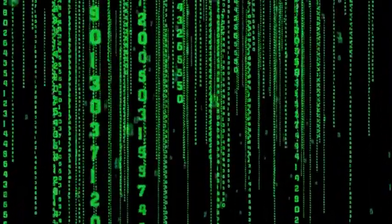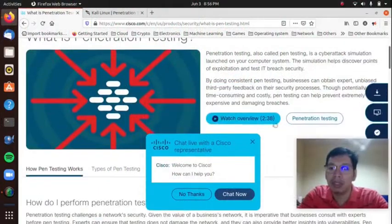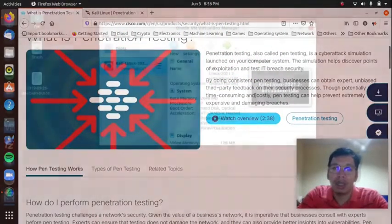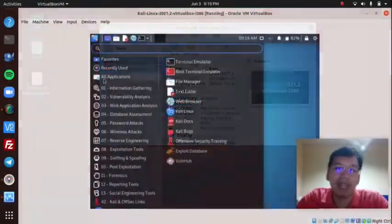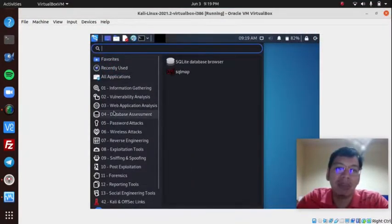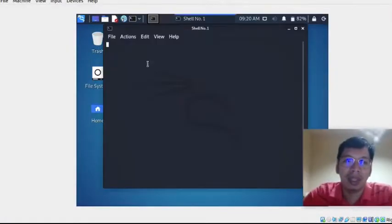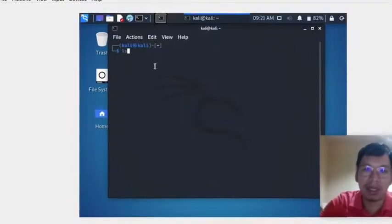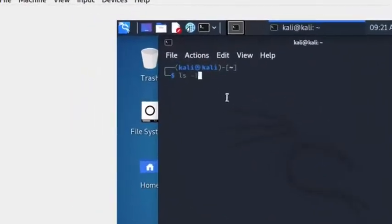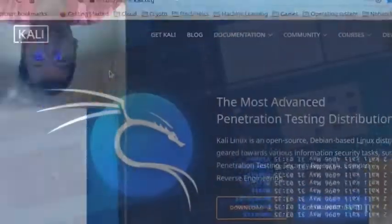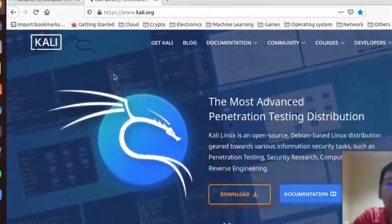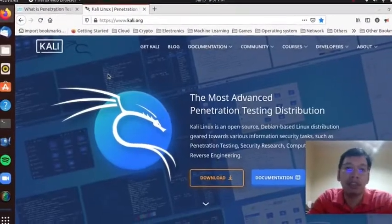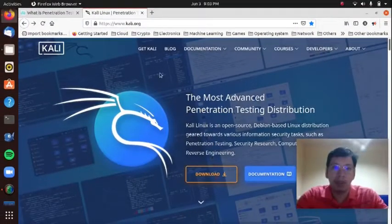Alright, in the previous video, we talked about what pentesting is, installed Kali Linux on VirtualBox, and familiarized ourselves with the tools available for us in Kali. I also showed you how to open and close a terminal where a pentester usually does his or her work. If you haven't seen part 1 of this series, please start with that first then go to this video after. The link is in the description below.